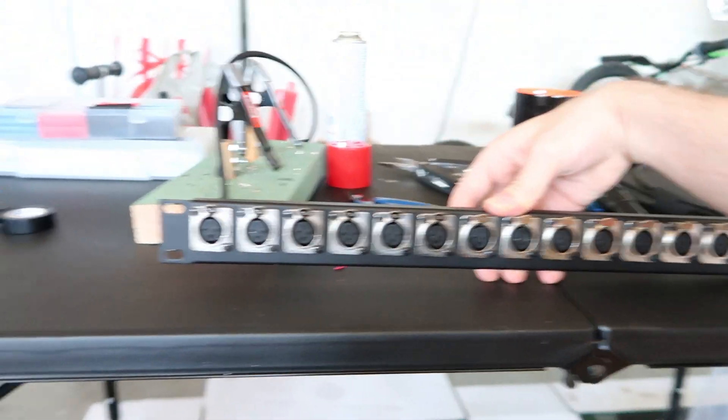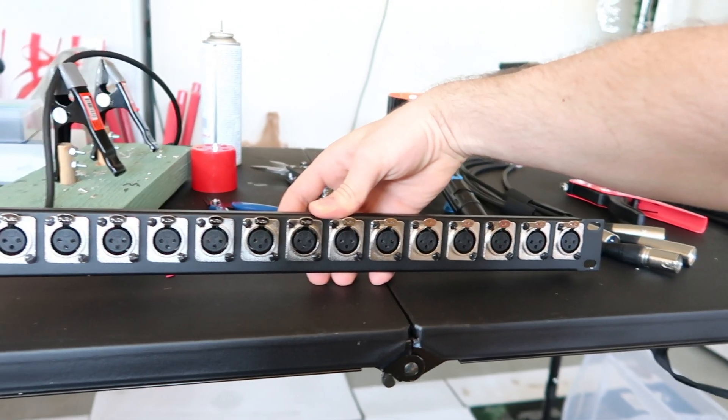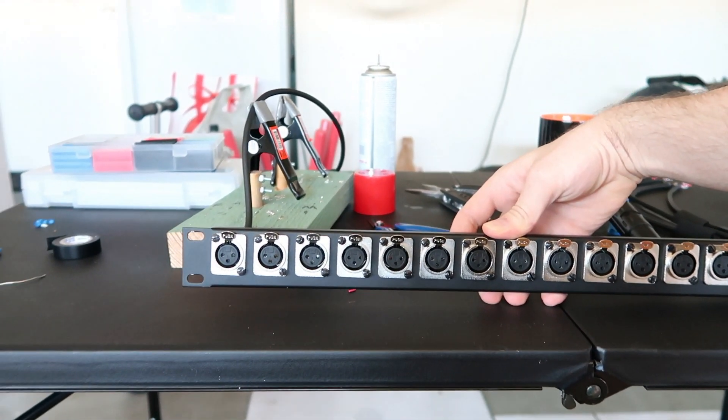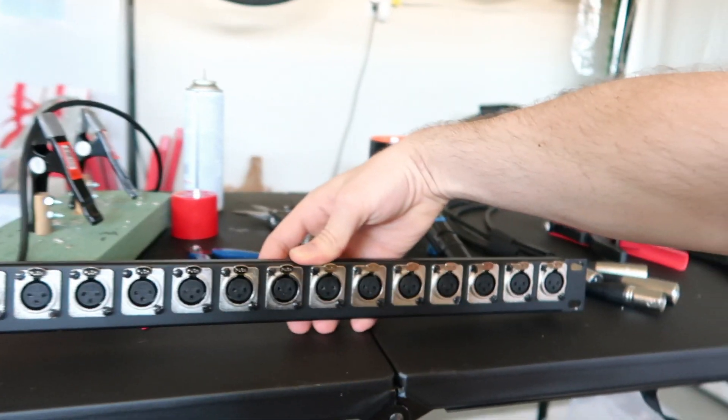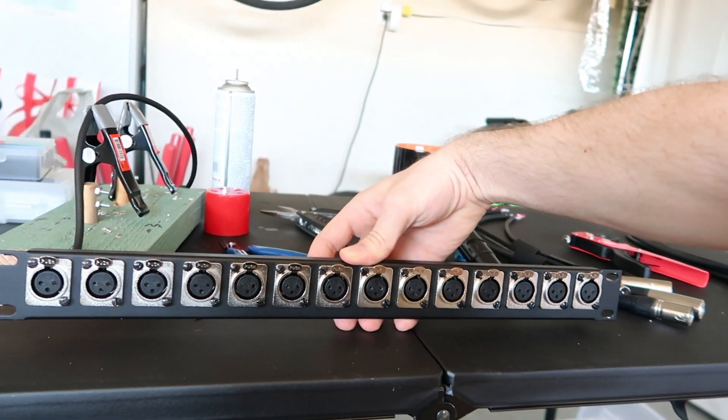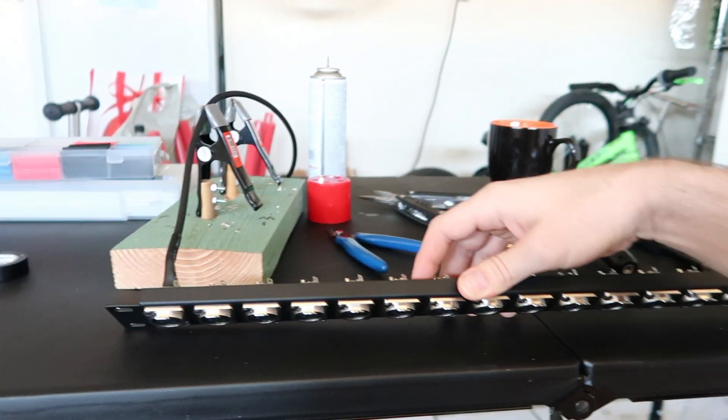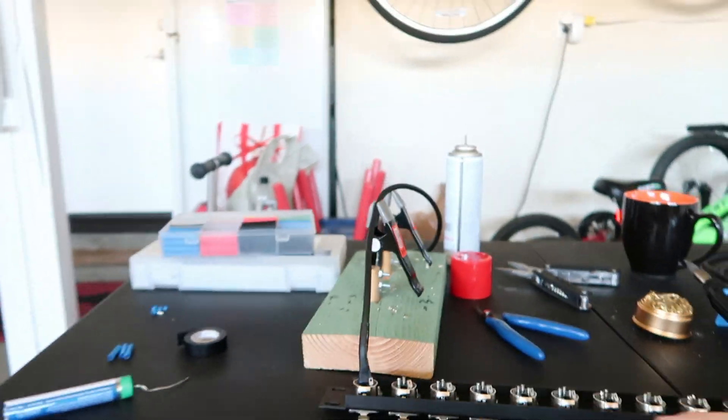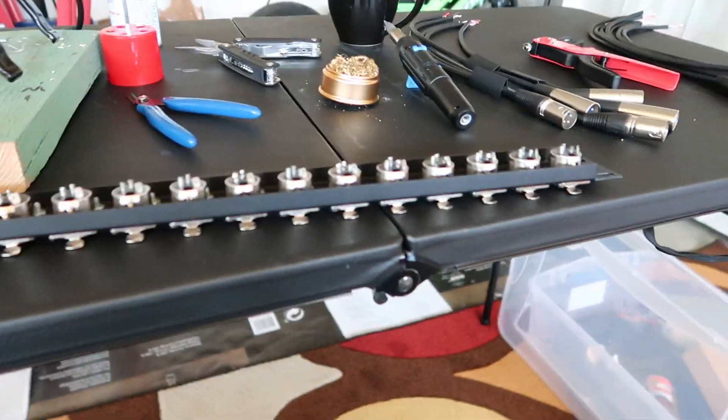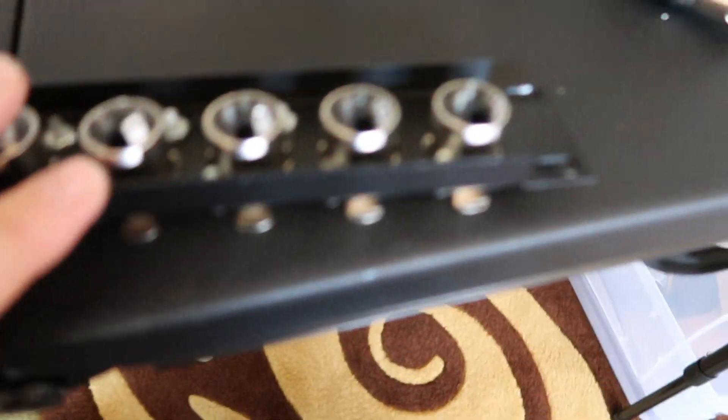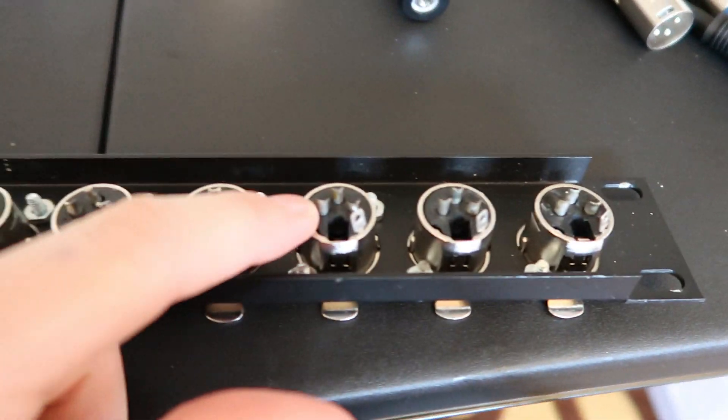As you can see here, I'm making this panel for easy access in the back of my mobile recording rig - 14 XLR female inputs. These are the kind where it just has a basic connection in the back.